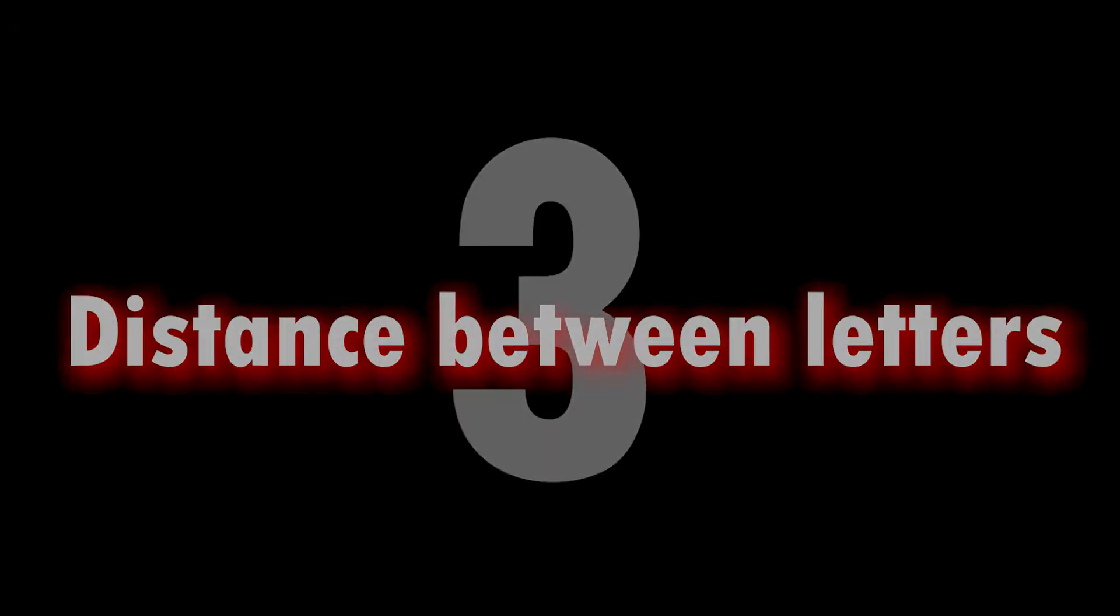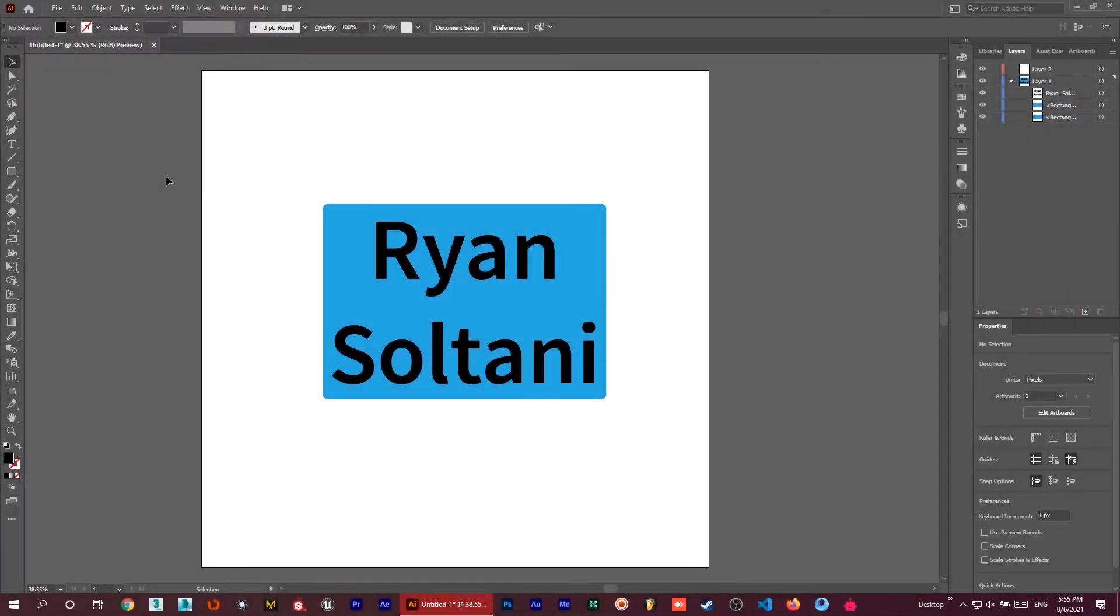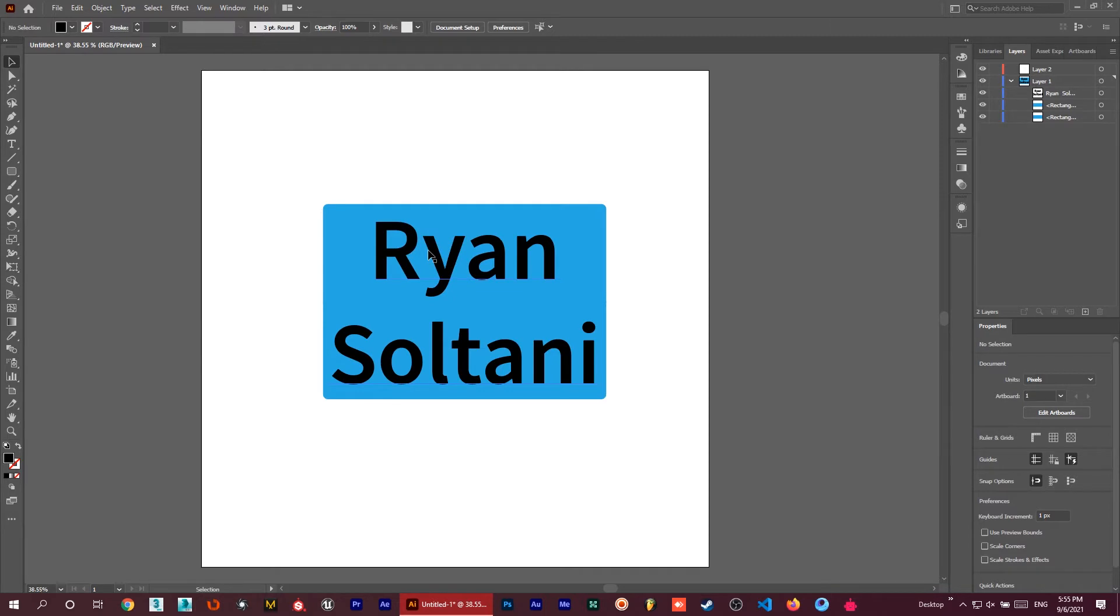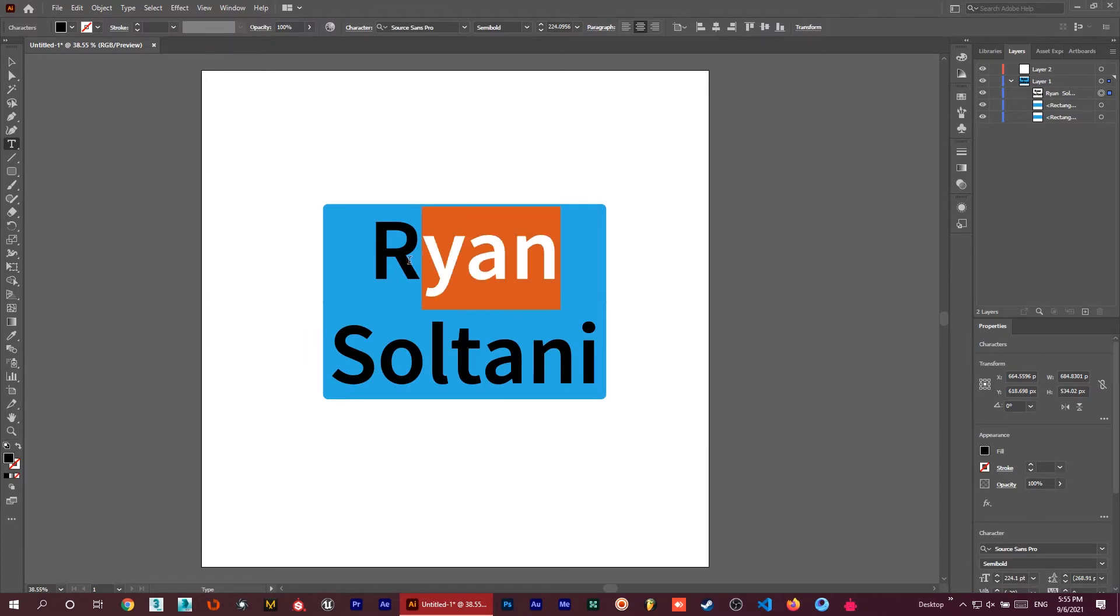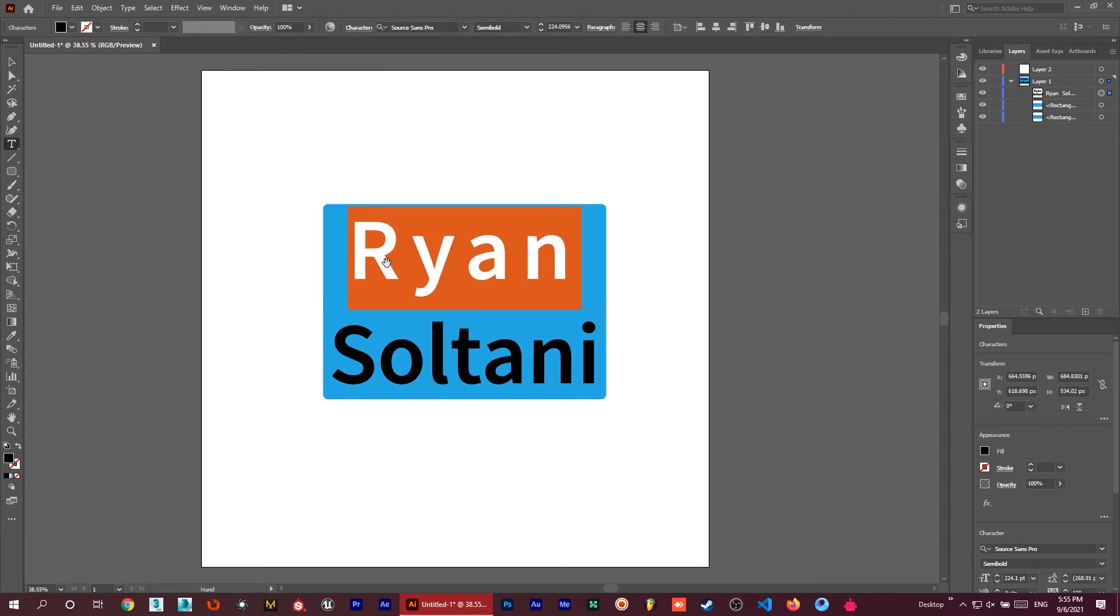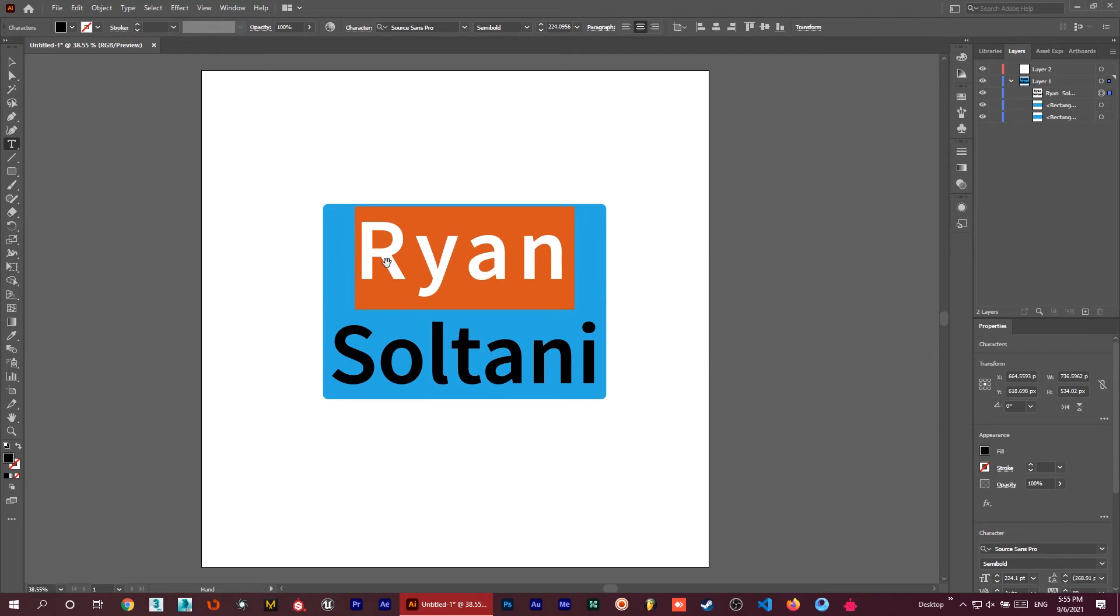Let's go for the next one. Here is a really good shortcut for increasing or decreasing the gap between letters of a sentence or word. Just go to the type tool and select your word. I want to select this one - just hold the Alt button on the keyboard and use your left and right arrow keys to increase or decrease the distance between letters.